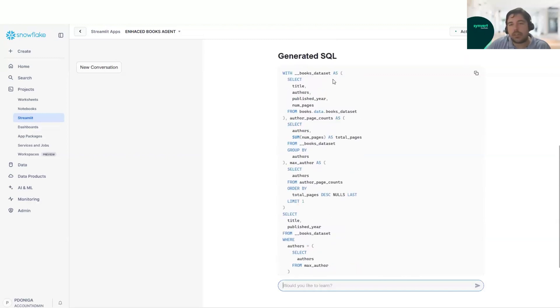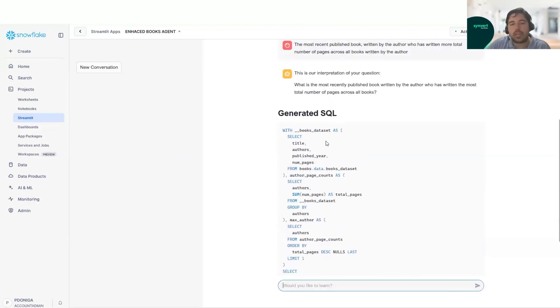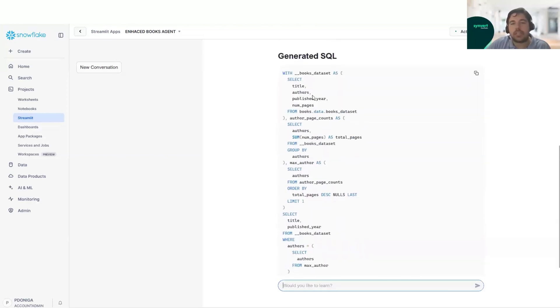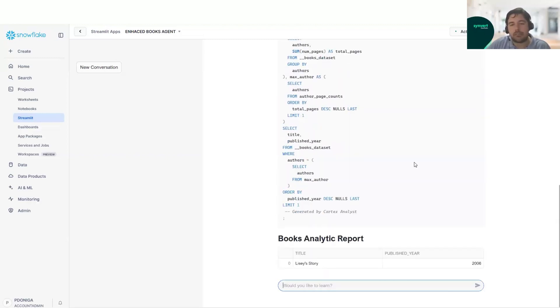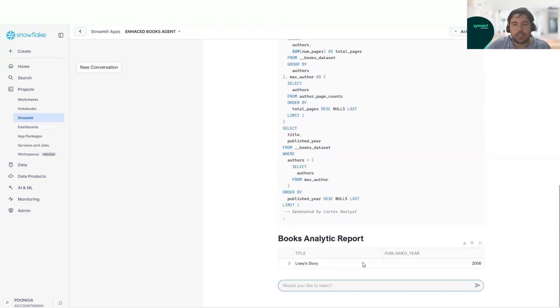As we can see here, we have the title and which year it was published.